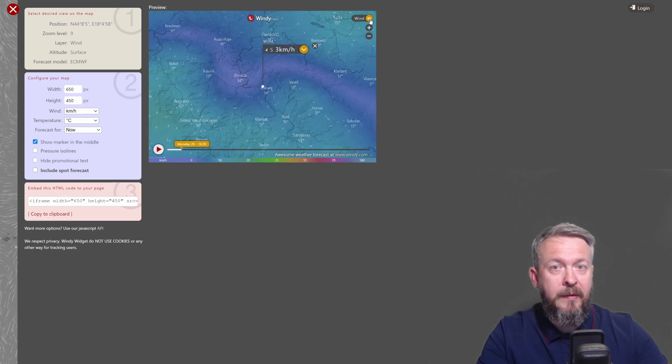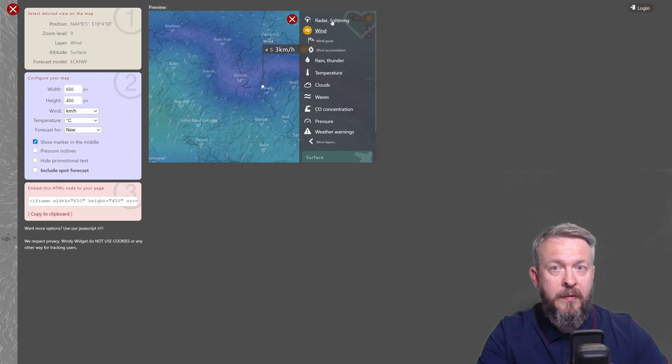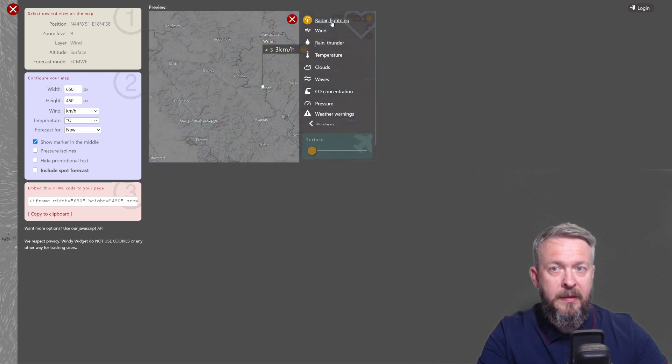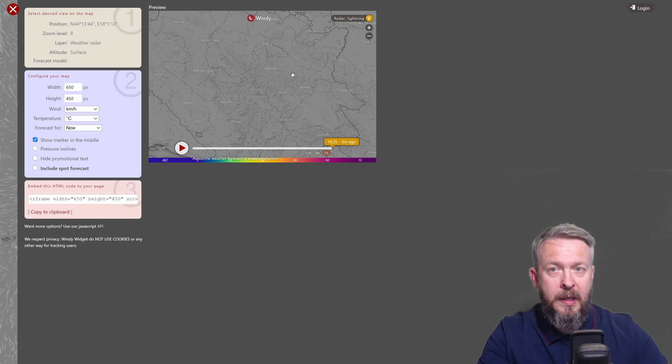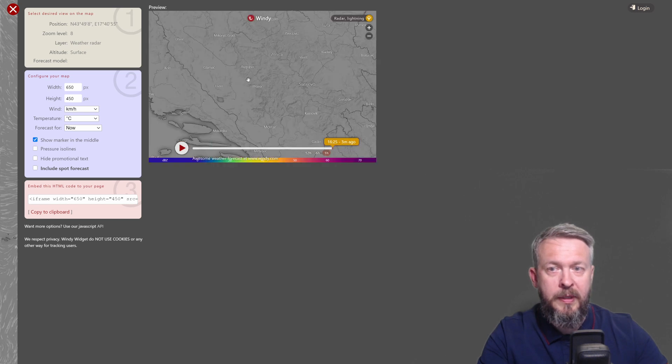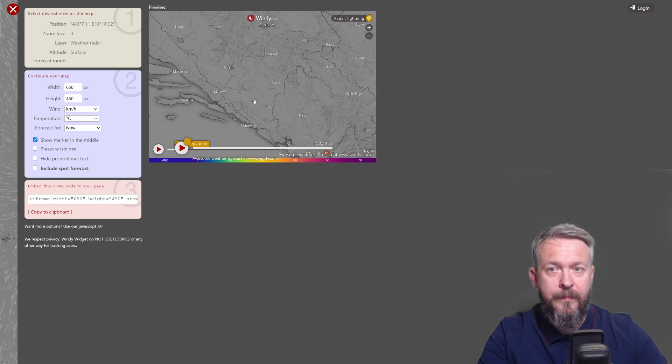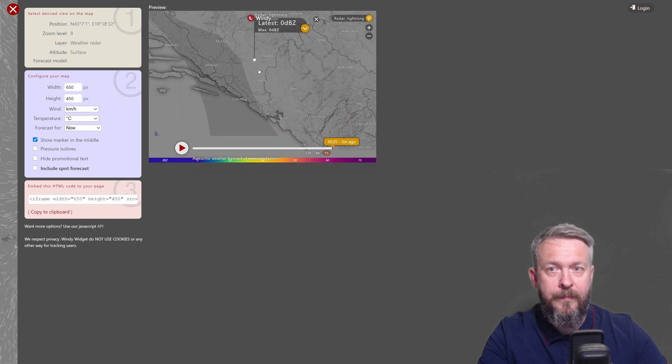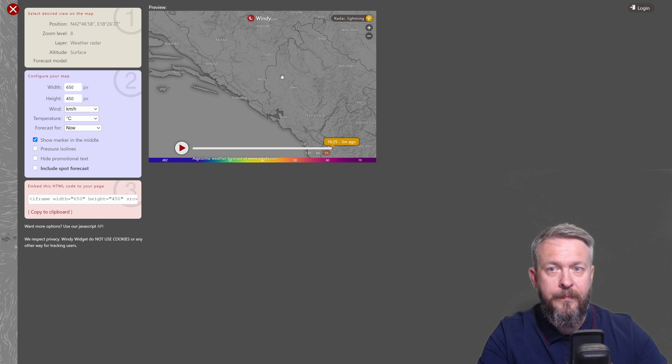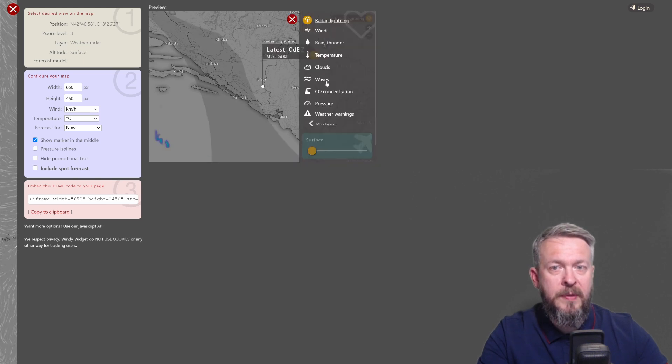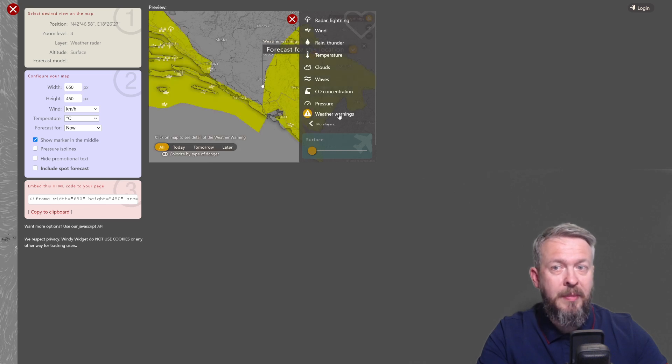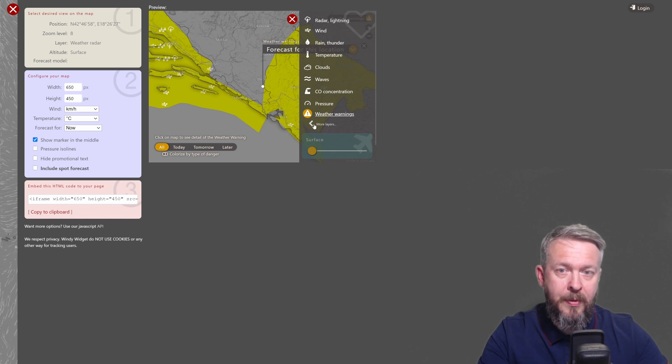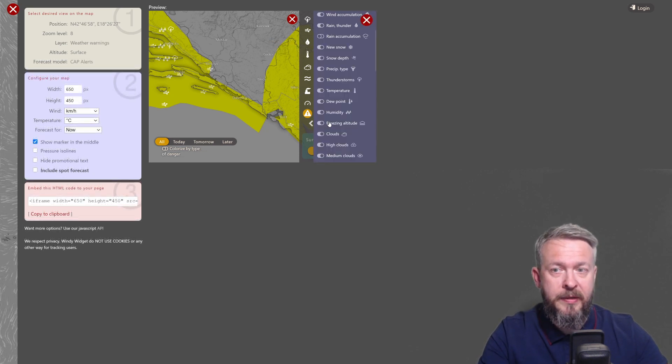As I said, the next option is to select what you want to see here. So we have radar, lightning. Let me move it back to Dubrovnik. We have wind, rain, temperature clouds, waves, CO concentration, pressure, weather warnings, which is nice, but I would then suggest that you pull up or zoom out the map. And there is also option for you to add more layers.